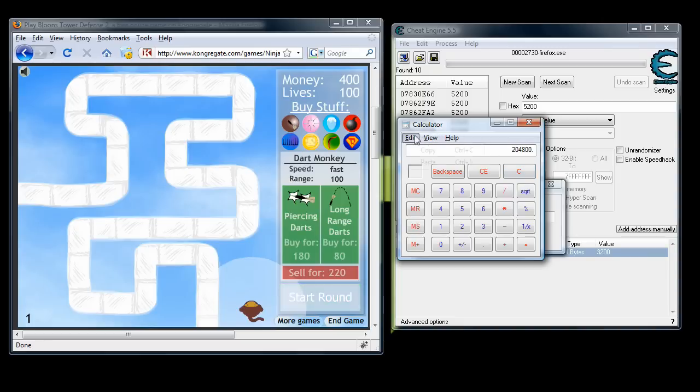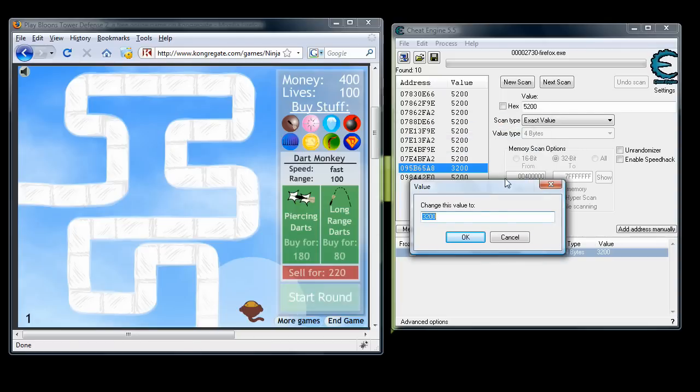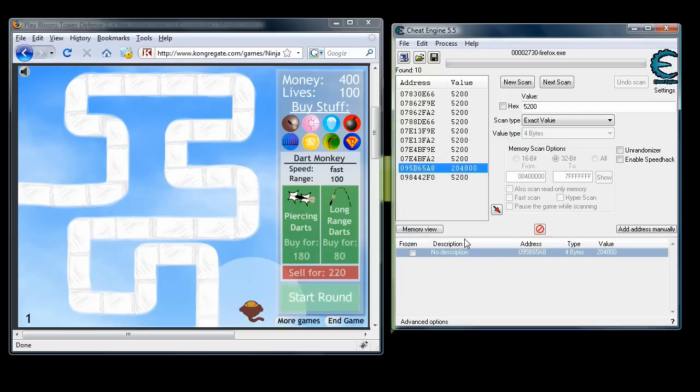Awesome. Now that we've got that number, hit copy and paste it into the value change.